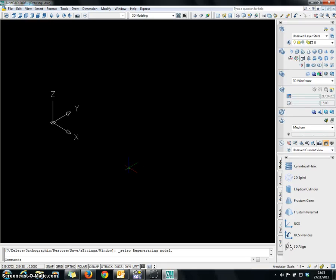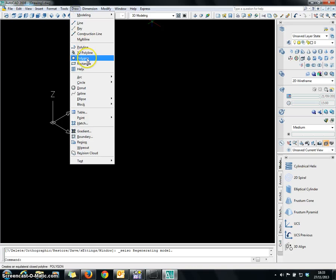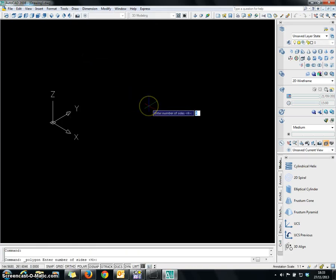In this video I am going to show you how to draw a nut screw using 3D modeling. First you have to go to Draw and choose the Polygon. For the polygon we have to enter the number of faces. Usually we are going to use 6 sides for the polygon.